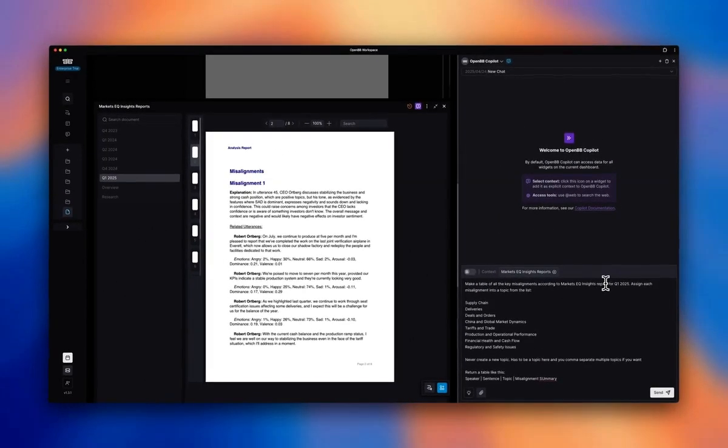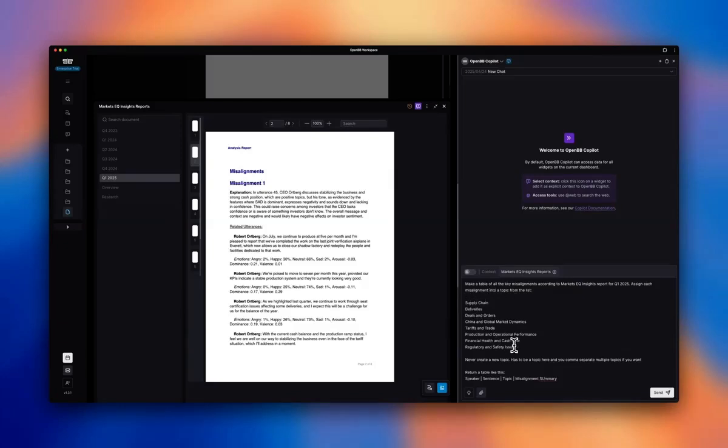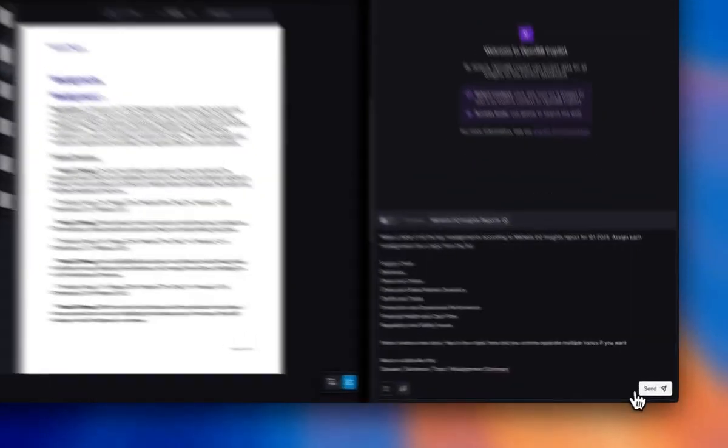And I want to get a summary along these lines. So I want all the misalignments mapped into some topic. So I'm using the same topics that we were using. I don't want it to create a new topic. You can assign the sentences in which there's a misalignment into multiple topics. And let's get it by speaker and sentence.